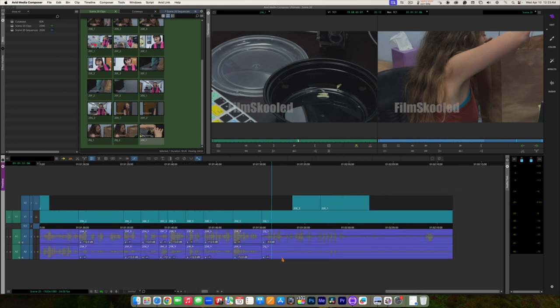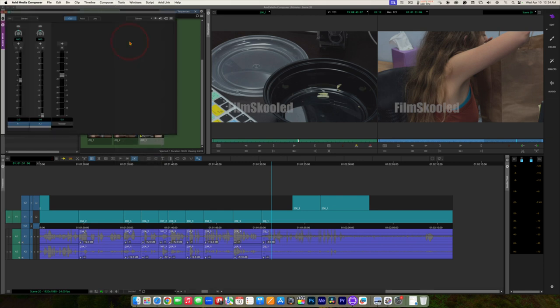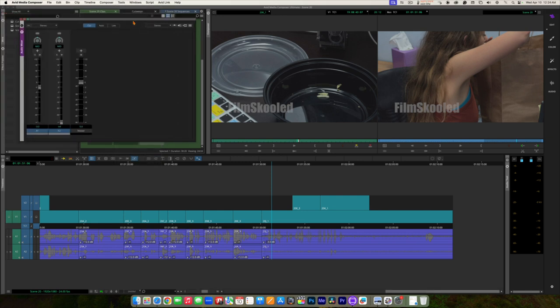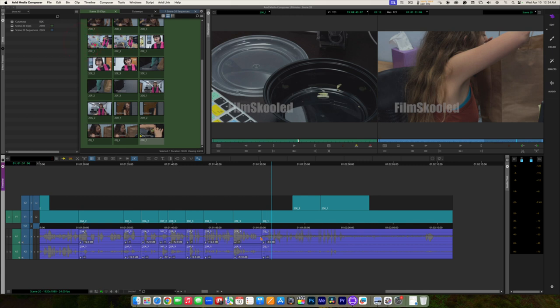This is the way to adjust levels directly in the timeline, kind of like you're used to doing in other programs. Just to show you what's ahead: if we go up to Tools, there is an audio mixer, and we can use the audio mixer to do these same adjustments — it's usually a little more user-friendly. But right now we're keeping it basic, using the controls directly in the timeline.